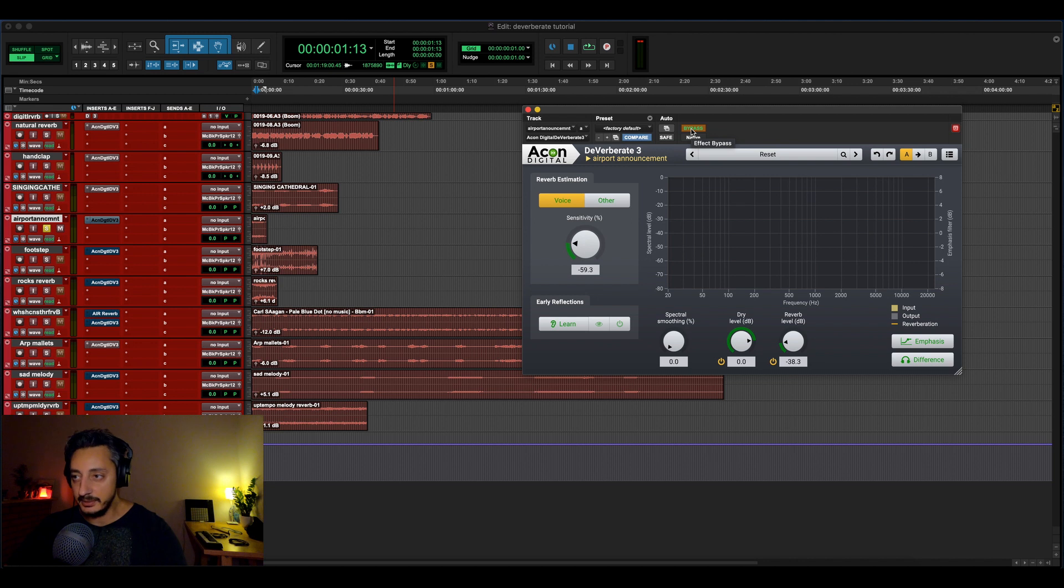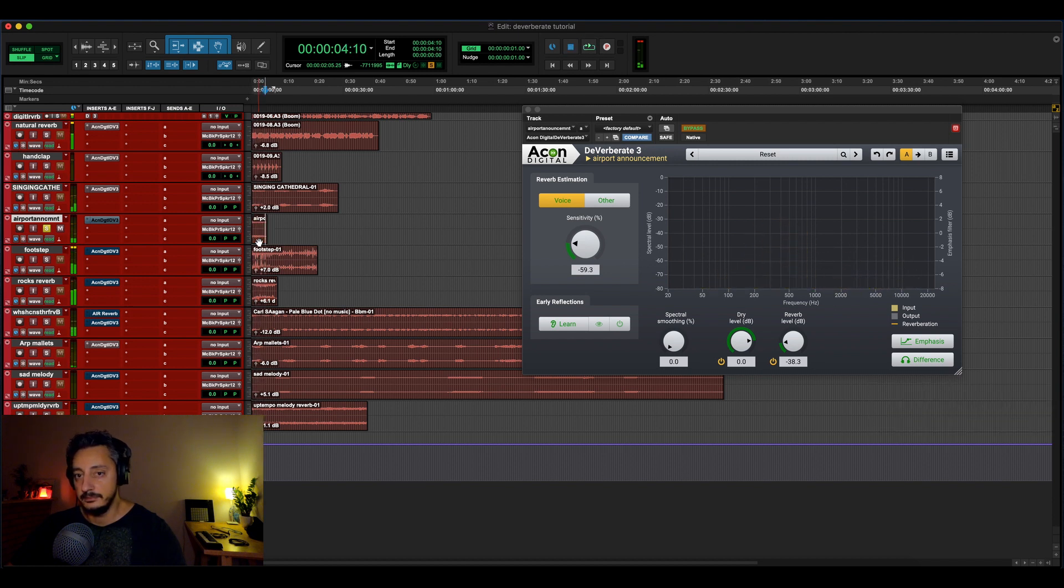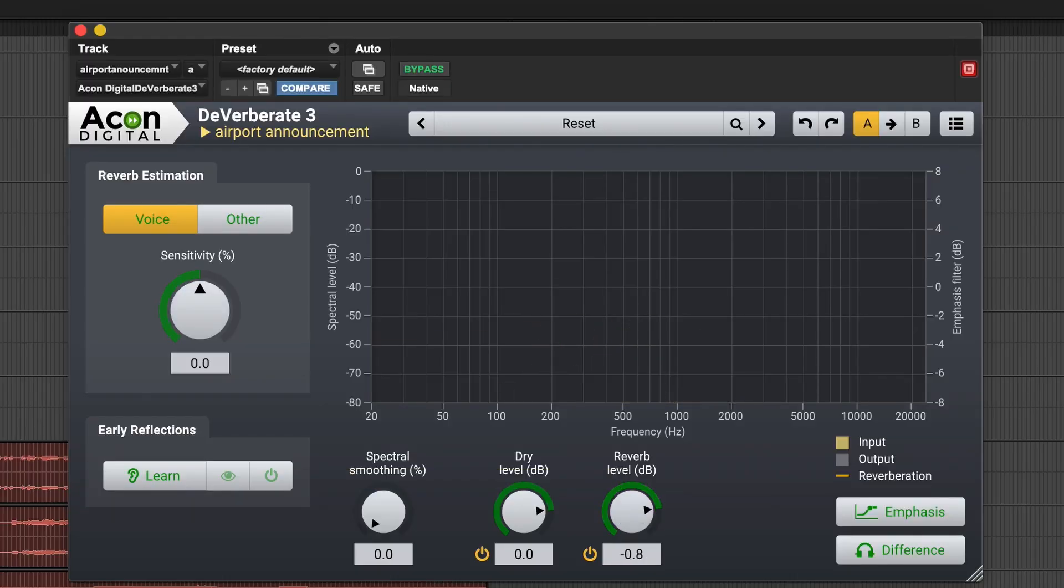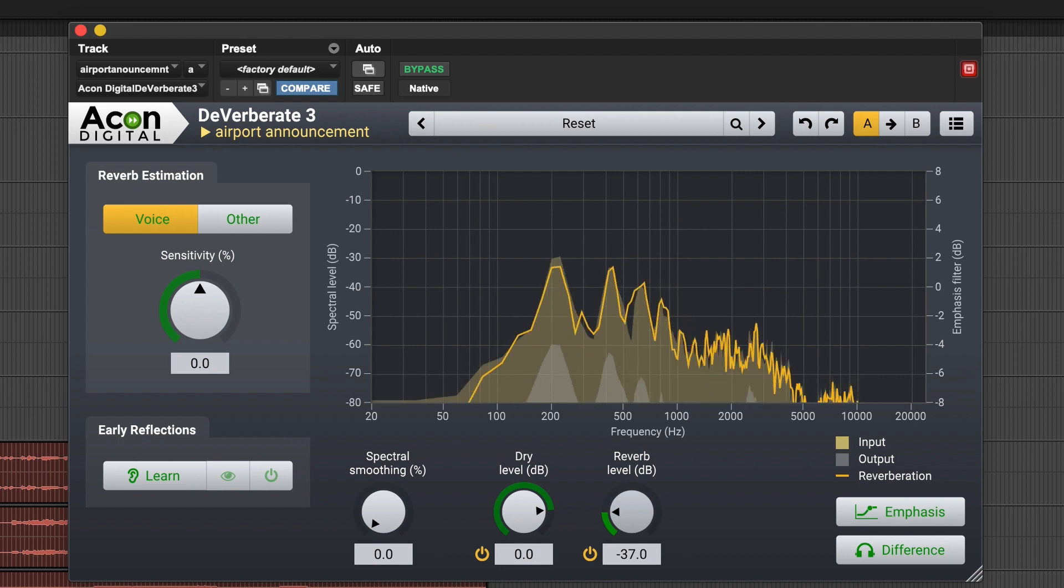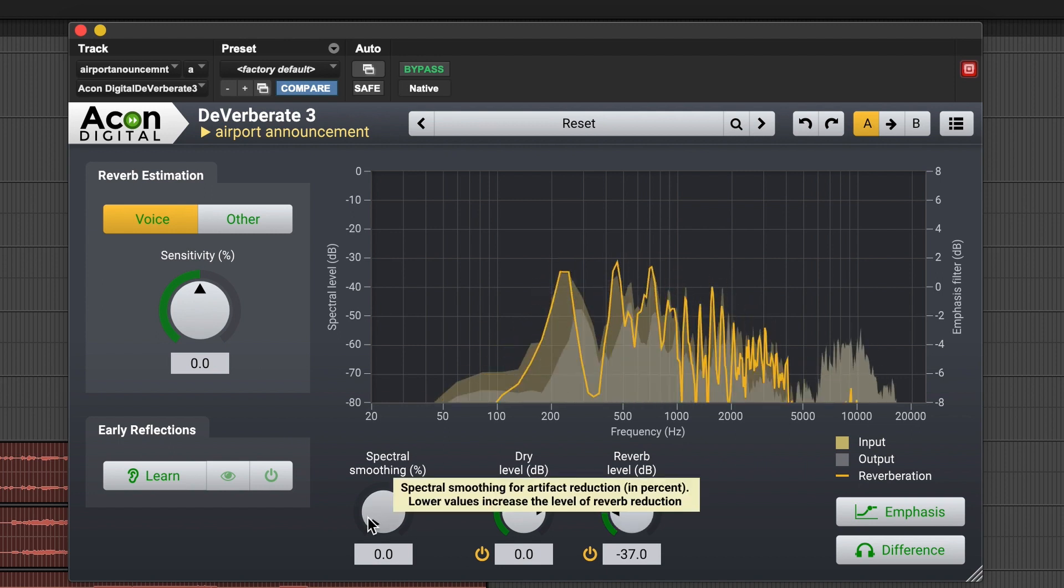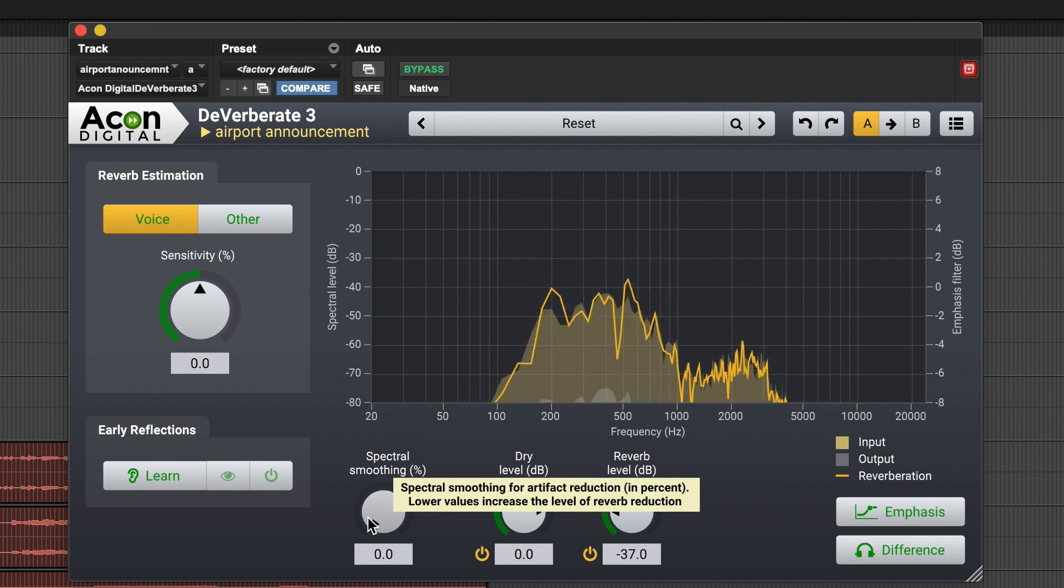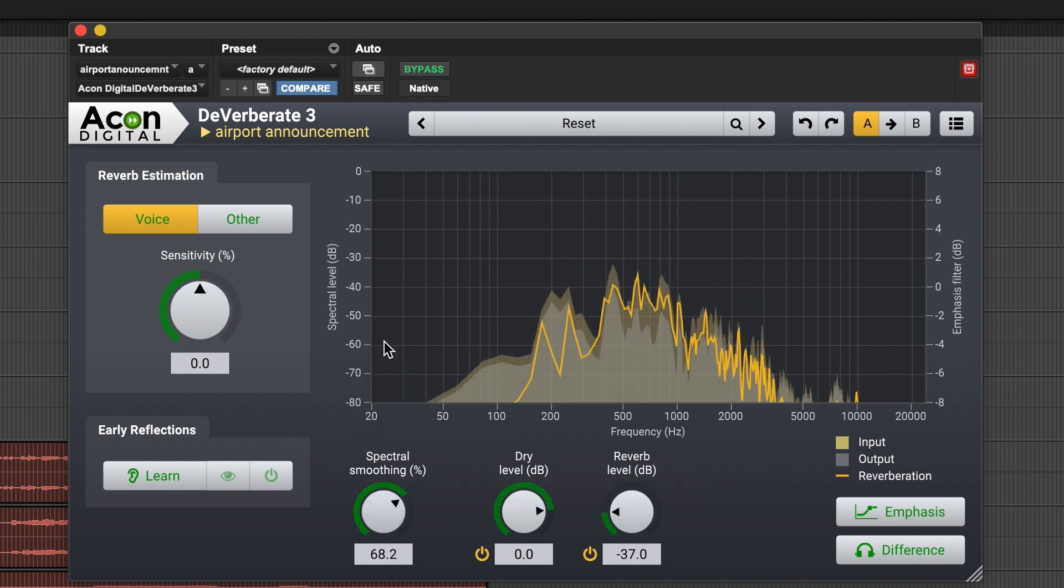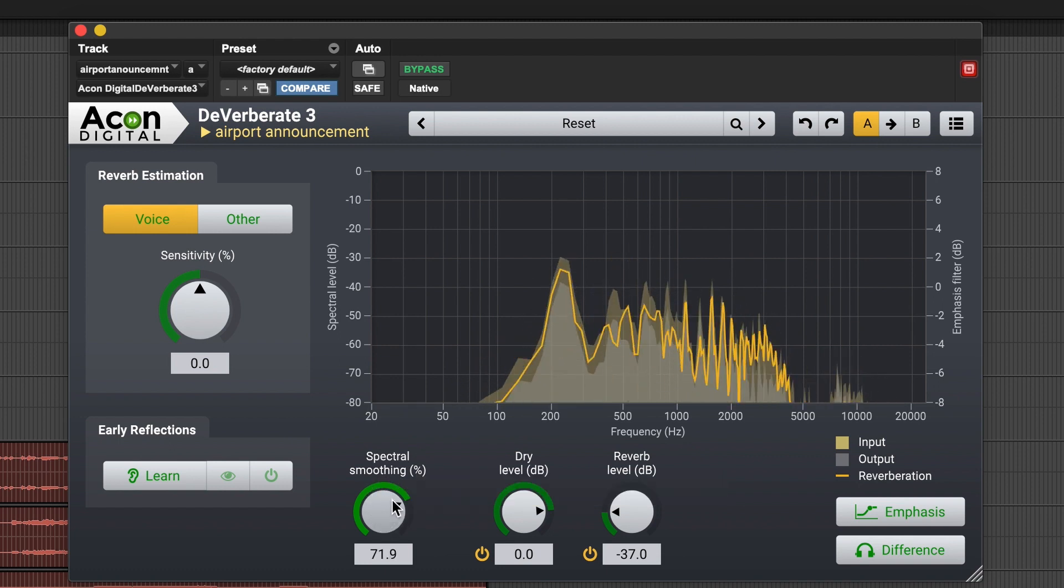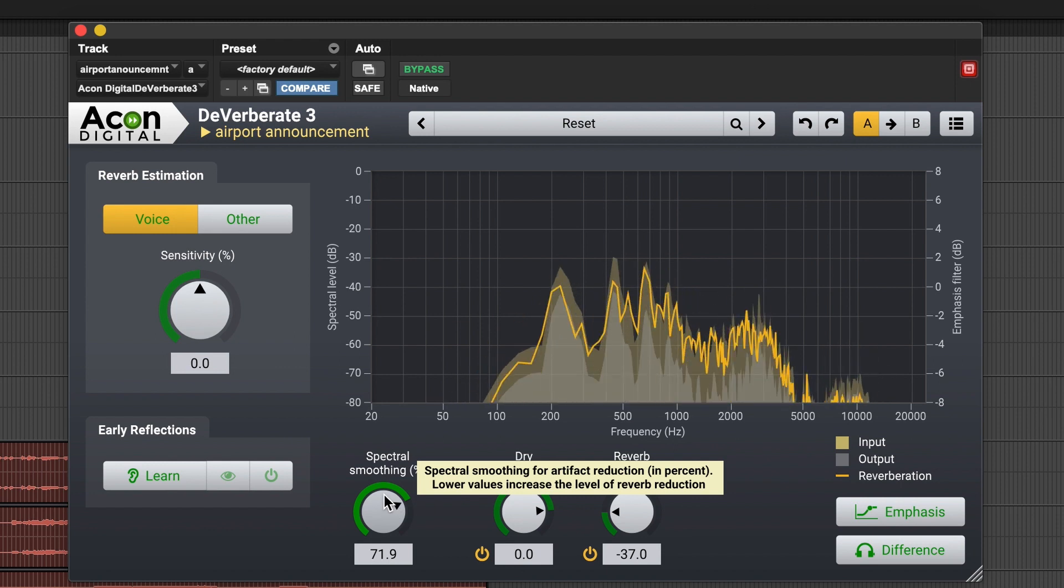So let's start this example. It's the airport announcement, and you can imagine it's going to be super loud. Huge, big reverb from the airport. Let's bypass it and see how much we can remove. Yeah, so you can feel that there is a bit of artifact, this kind of glitchy, robotic sound.